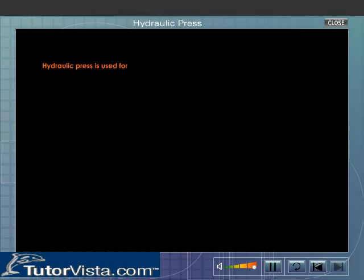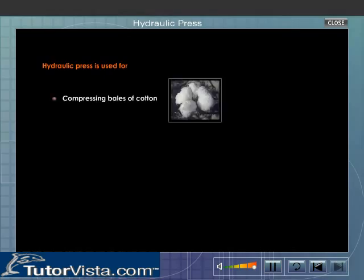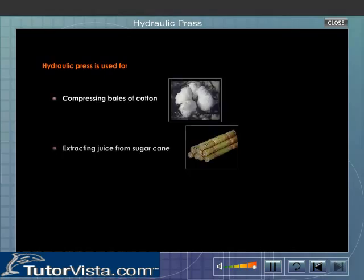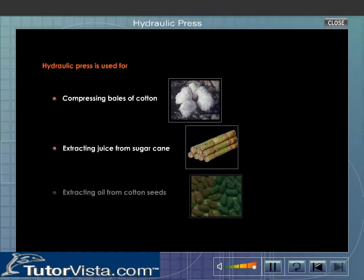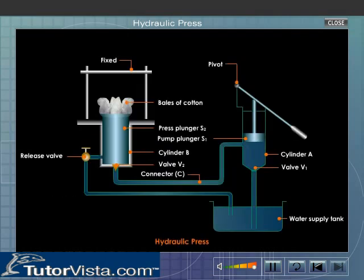The hydraulic press is used for compressing bales of cotton, extracting juice from sugar cane, and for extracting oil from cotton seeds. Here you can see how a hydraulic press is used for compressing bales of cotton.